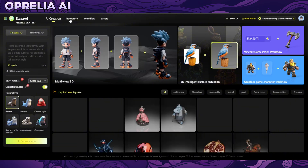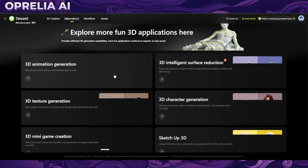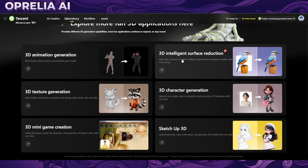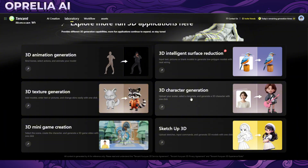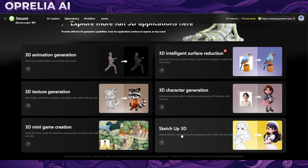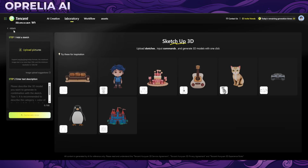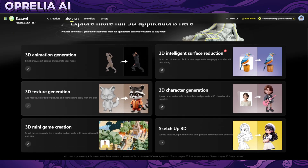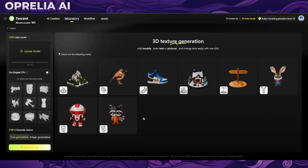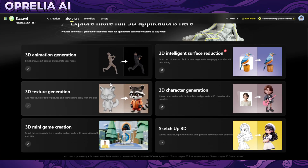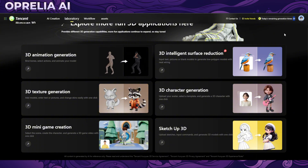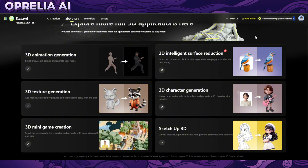There are also other features here like 3D animation generation, surface reduction, character creation, and sketch-to-3D. So there's a lot of different features to support your workflow. Interestingly, for some reason we now have 20 credits again — just a minute ago it was 17, so I'm not sure what happened there.